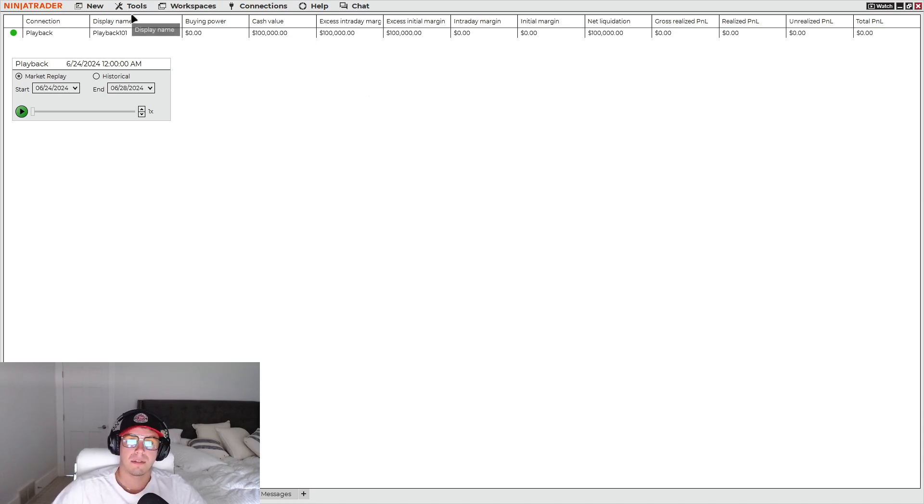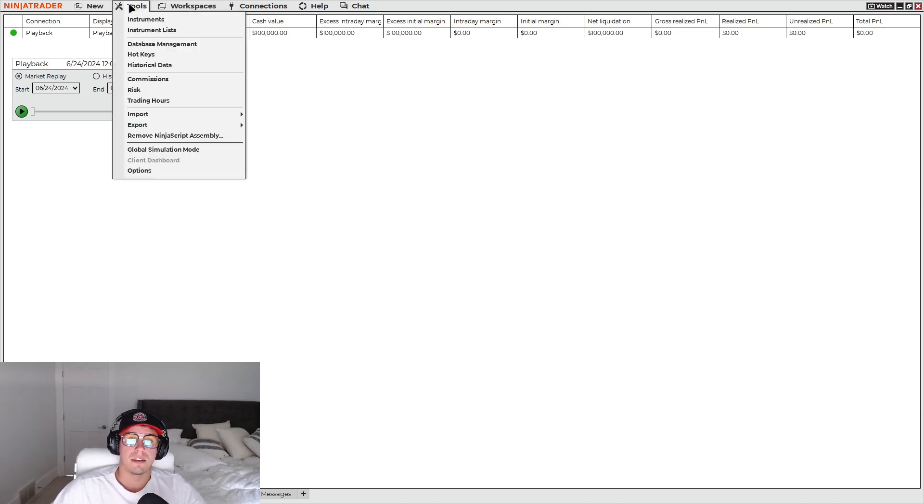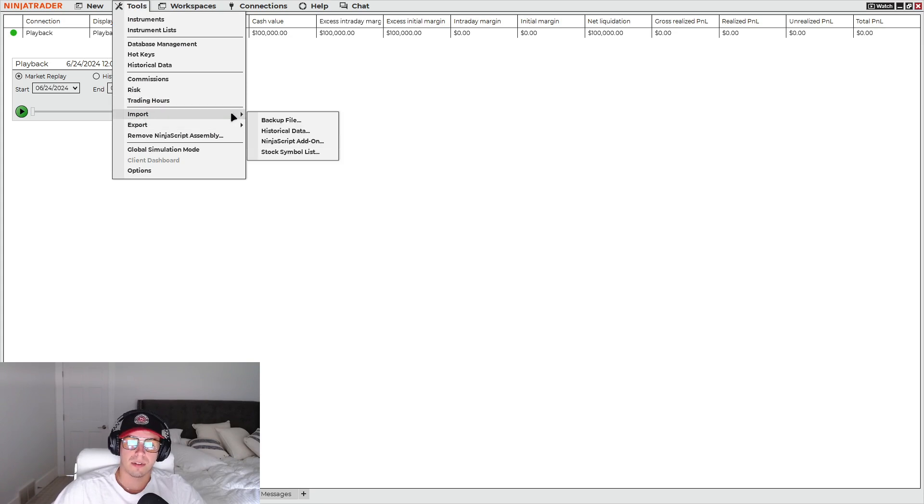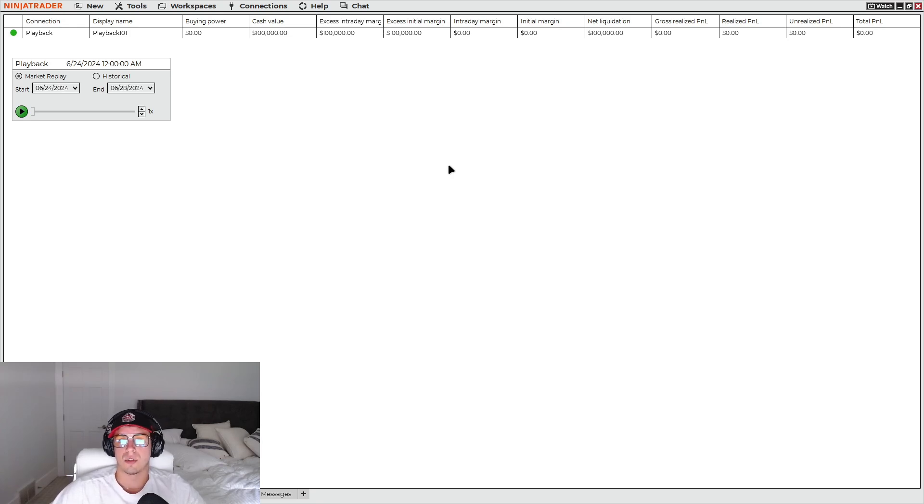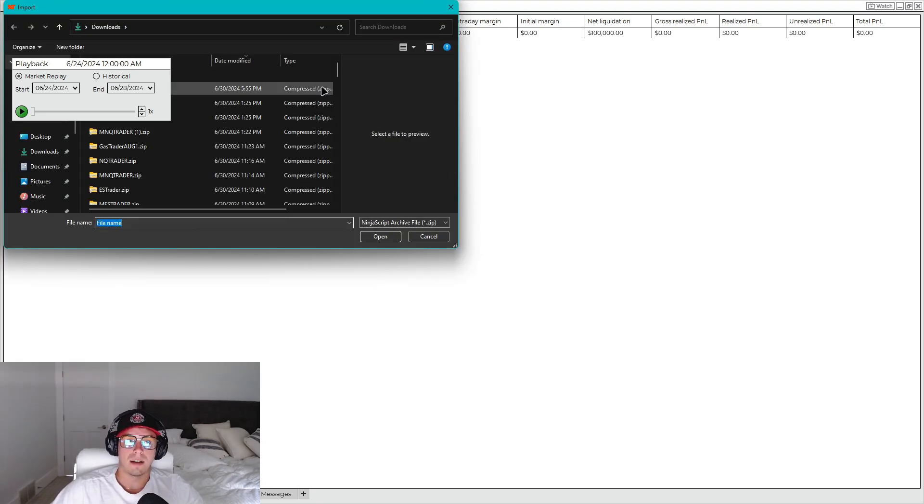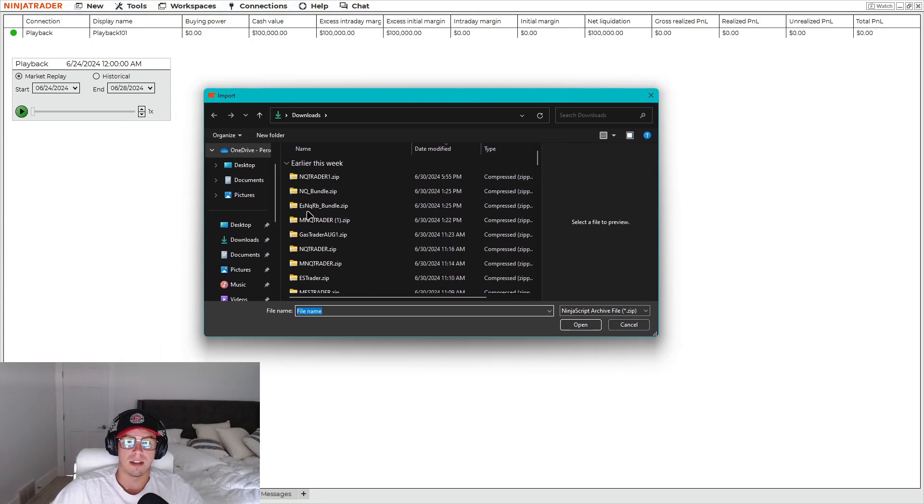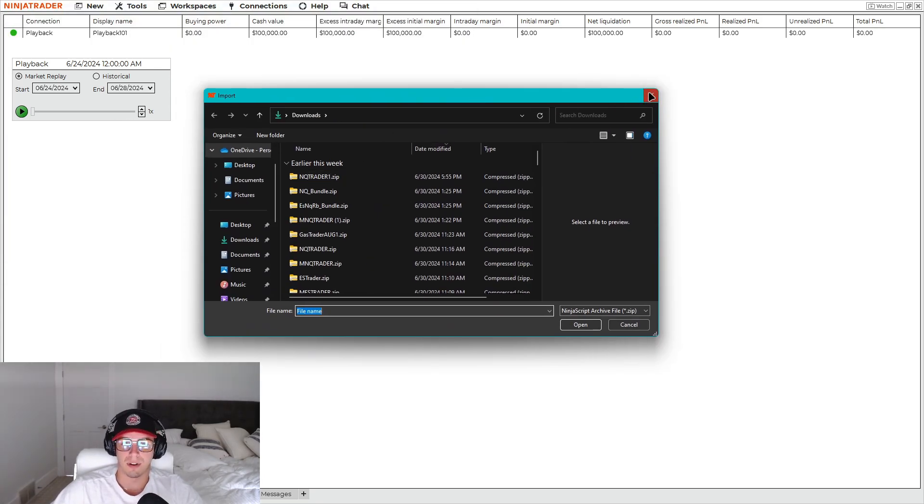Once you download the file, then you'll go ahead into your Tools, you'll head into Import, head into NinjaScript Add-on. And this is where you will add the actual file right into NinjaTrader. So you just select it and you'd import it.